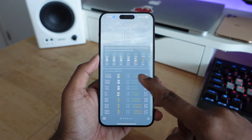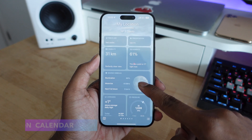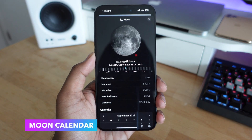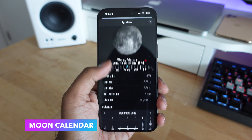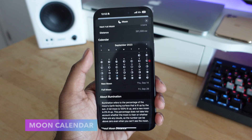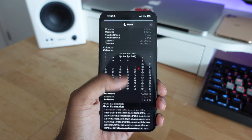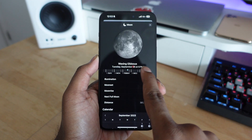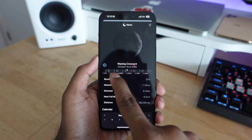Also in the Weather app, if you scroll down to the moon section, you can finally get a moon calendar built right in. Tap on it to get details like illumination, moonset, moonrise, and next full moon. You can see an entire calendar of moon phases for the month and scroll through a dial showing the different crescents — a really nice hidden feature in the Weather application.